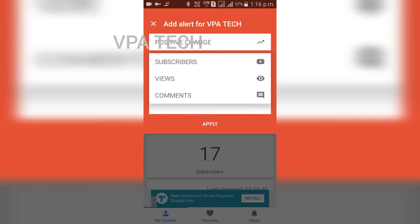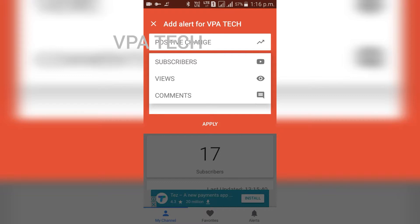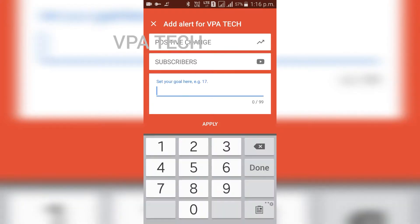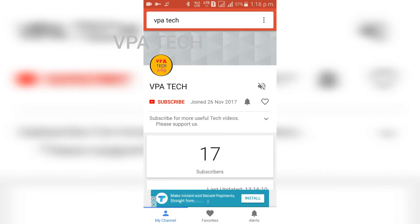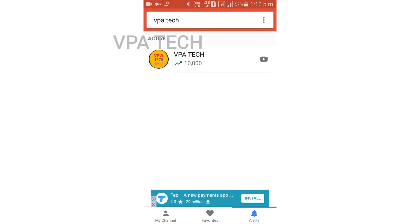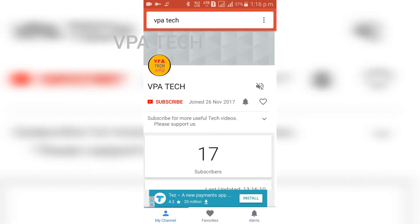If you want to get subscribed then subscribe, view views, comment. If you want to get subscribed, there is an alert for you. If you want to get 10,000 subscribers, then you click automatically. If you want to get 10,000 views, then there is an alert for you.